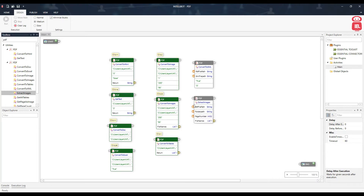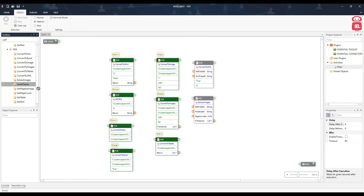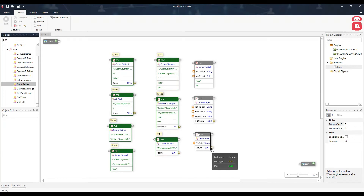The next component is Extract Images. This helps us extract images from a particular page of a PDF file. The PDF file we are using doesn't have images, but if a page contains images — say three images — it will extract all of them and store them in the specified folder path. The next component is Get All Tables, which takes a PDF file path and returns all tables as a list.